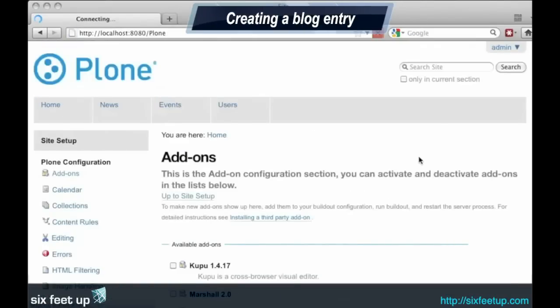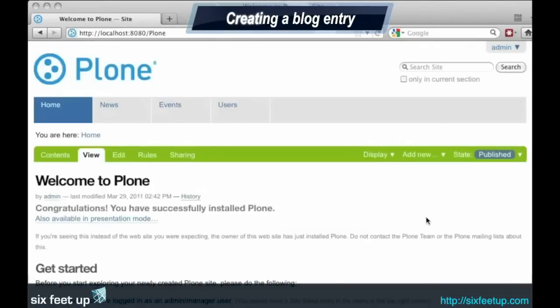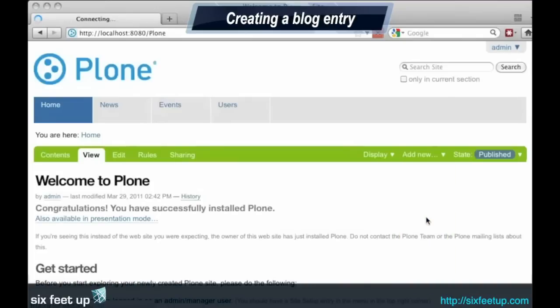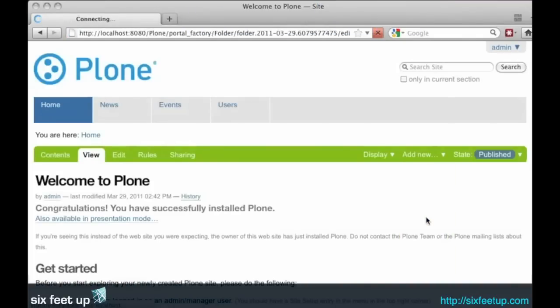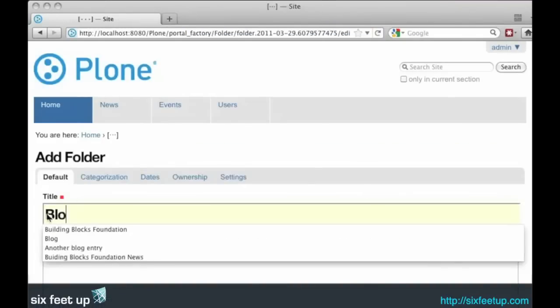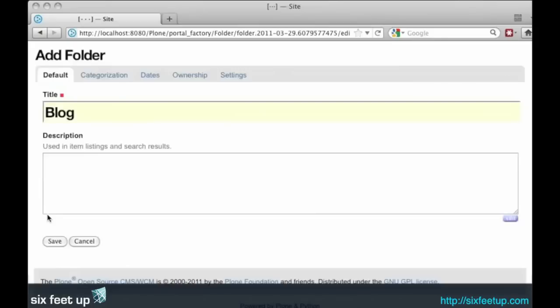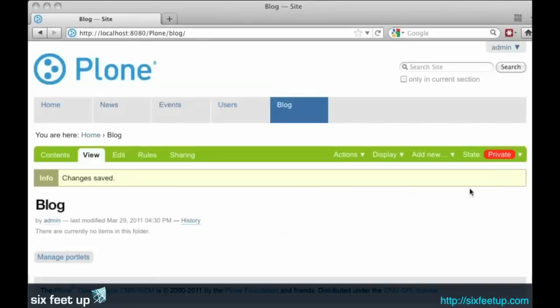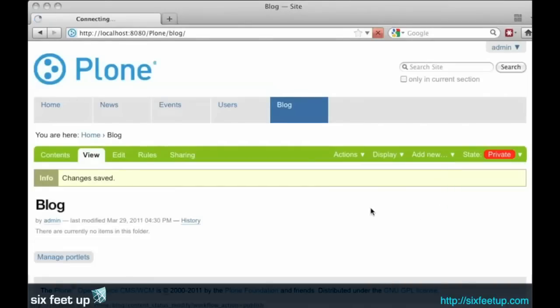So we'll go back to home. We will create a new folder, just call it blog, and click save. We'll go ahead and publish that folder.